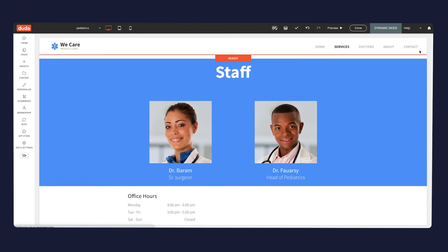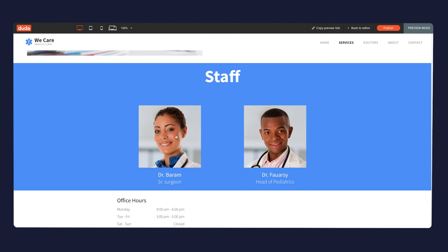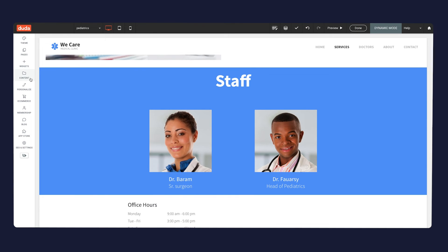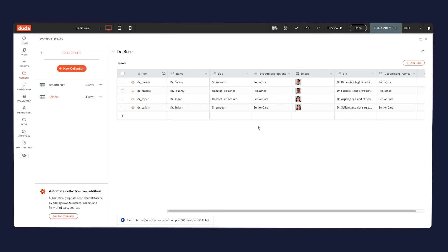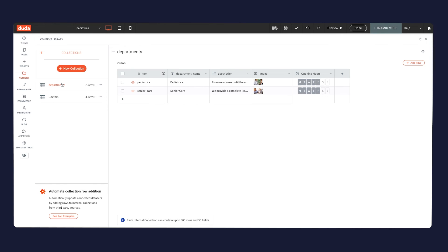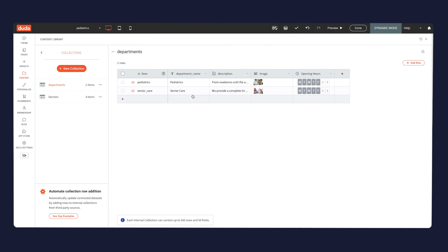The third important thing to remember is that dynamic filters really enable you to go from one dynamic page to another. One last thing to note: if you're using a text field to match the options to the second collection, you need to use a simple, regular plain text field — not rich text.